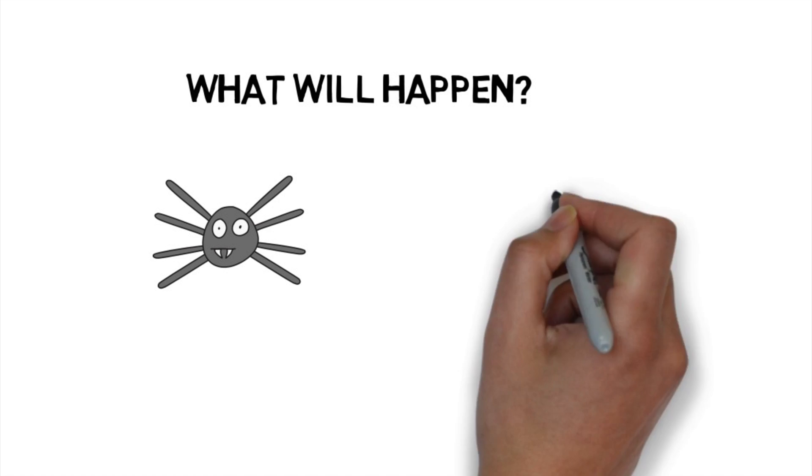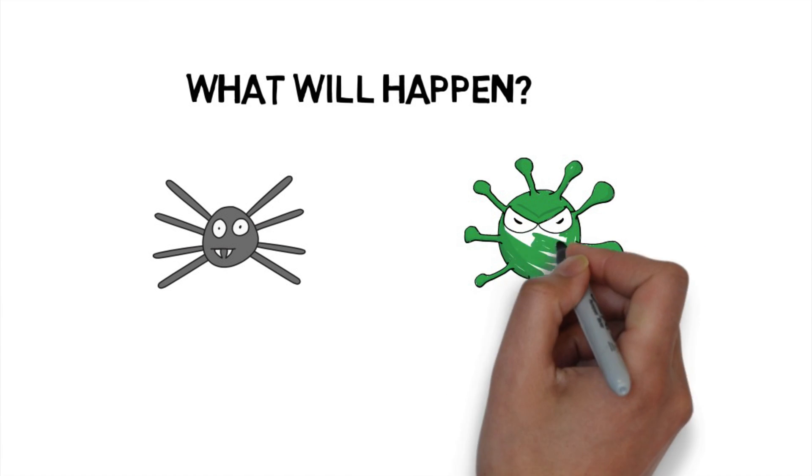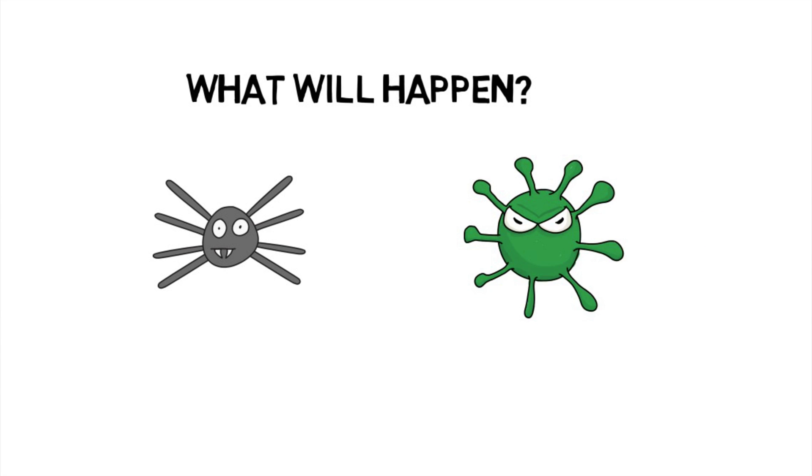What will happen if I see that spider? What will happen if I touch those germs?